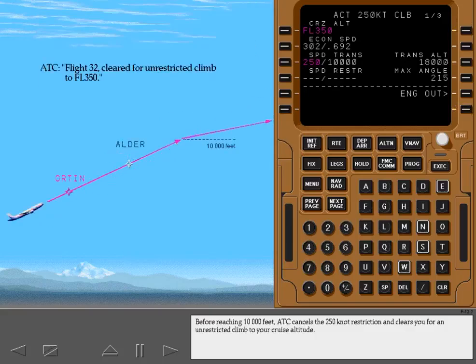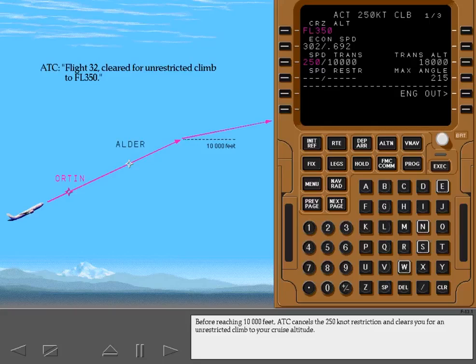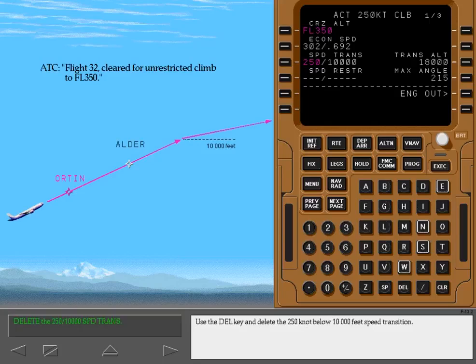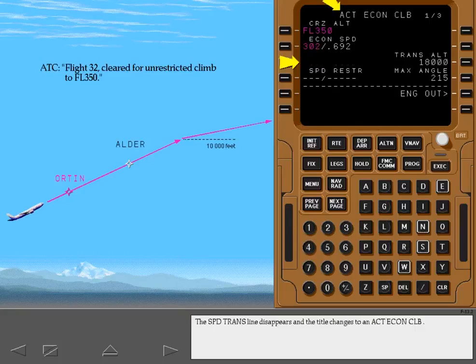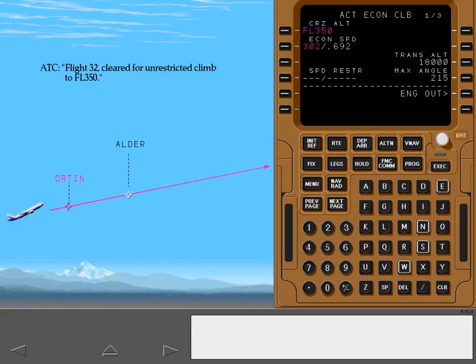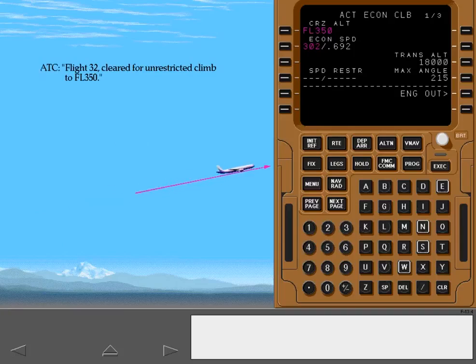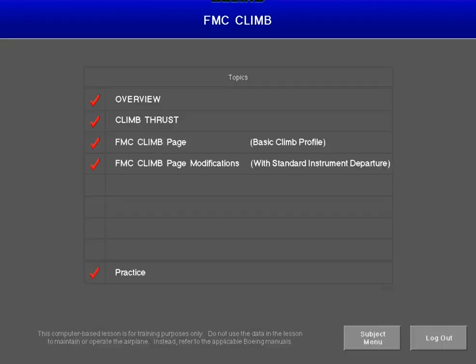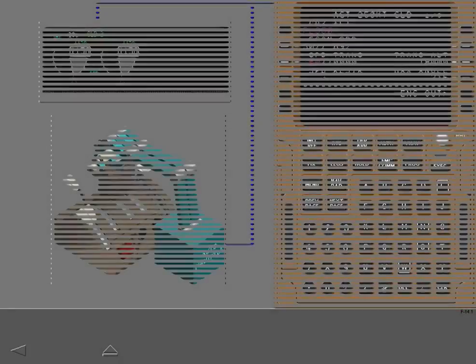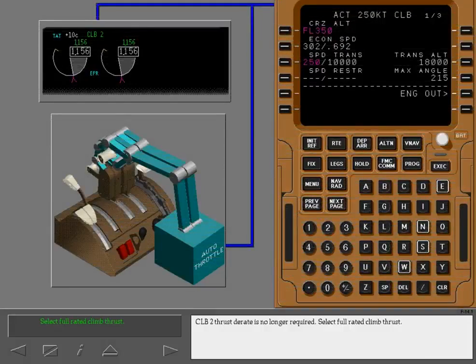Before reaching 10,000 feet, ATC cancels the 250 knot restriction and clears you for an unrestricted climb to your cruise altitude. Use the delete key and delete the 250 knot below 10,000 feet speed transition. The speed transition line disappears and the title changes to an active economy climb. With the speed transition deleted, the airplane climbs at economy speed until reaching cruise altitude. Climb 2 thrust derate is no longer required. Select full rated climb thrust.